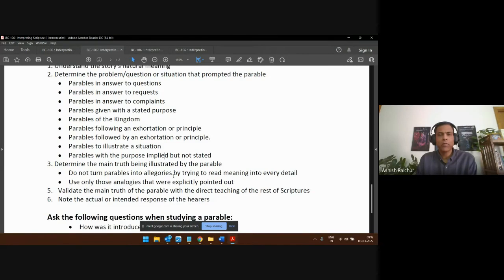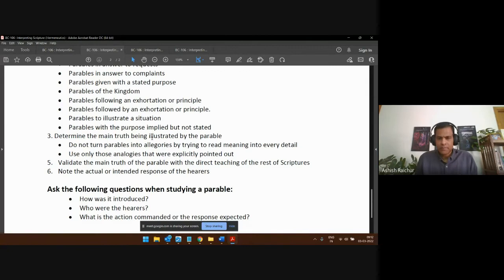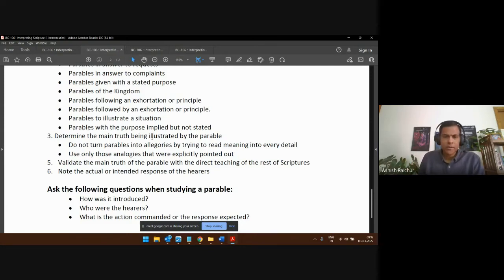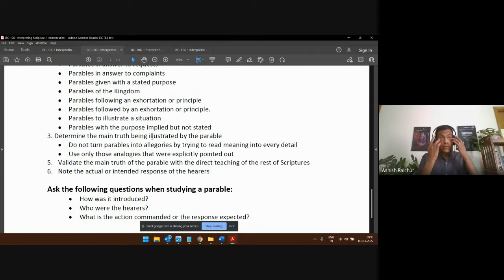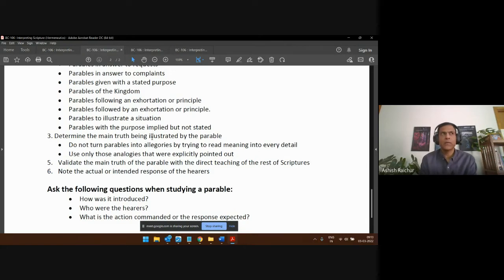First, understand the natural meaning. Second, understand what prompted the parable — what was the reason he gave it — and stay with that reason. That's the main purpose, the main thing he's trying to address. Then ask: what is the main truth he's trying to illustrate? Stay with the main truth that the Lord is trying to teach us, and don't turn the parable into an allegory.